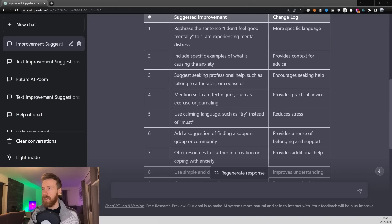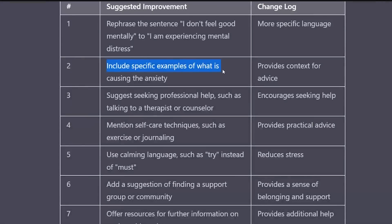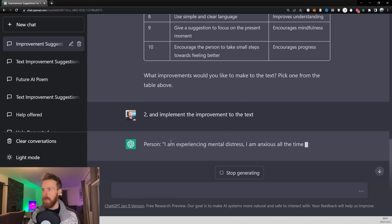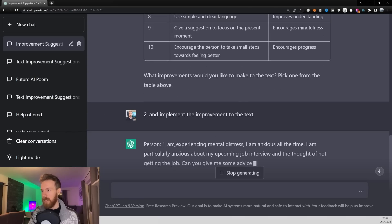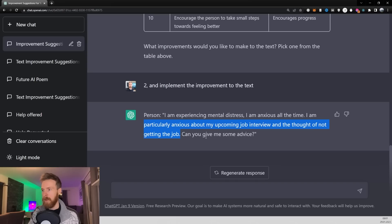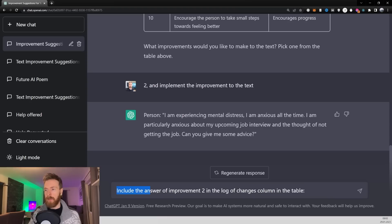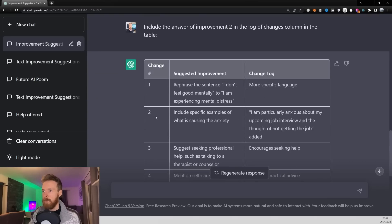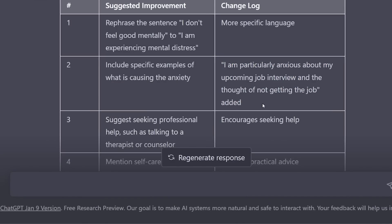Instead of number three, let's go number two — 'include a specific example of what is causing the anxiety.' Let's click submit. Here the person is going to say something more about the anxiety: 'I'm particularly anxious about my upcoming job interview and the thought of not getting the job. Can you give me some advice?' So here we get more context. Then we go 'include the answer of improvement number two in the log of changes.' In number two we have added: 'I'm particularly anxious about my upcoming job and the thought of not getting a job.' Perfect.